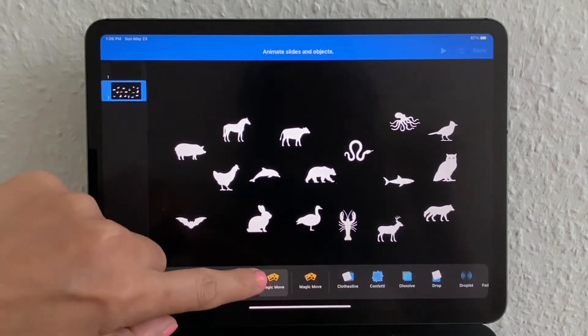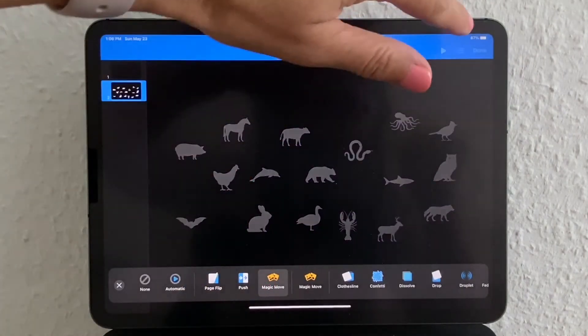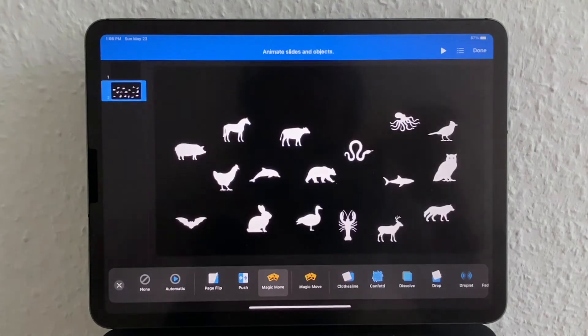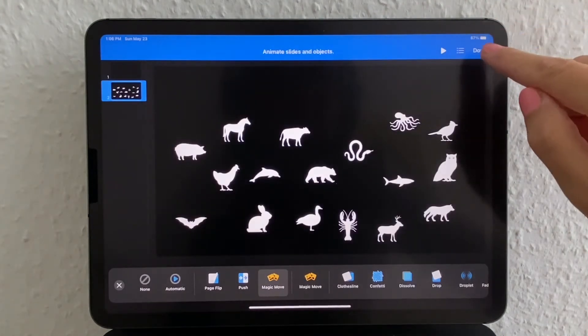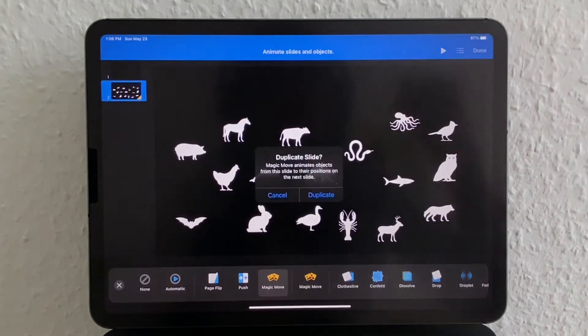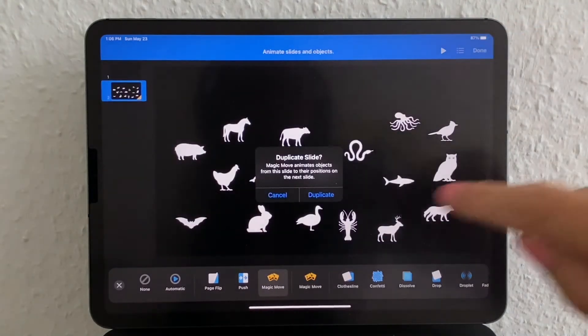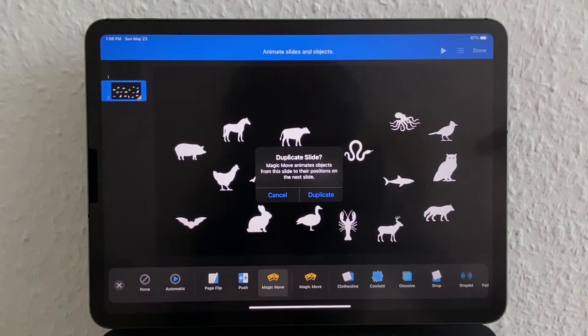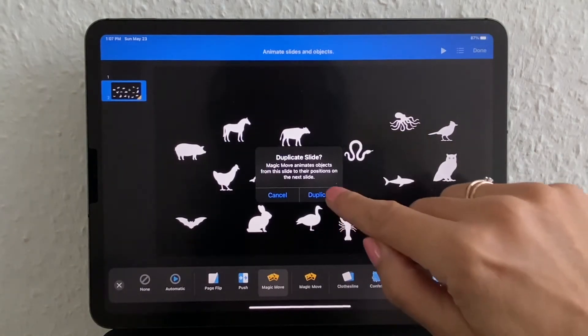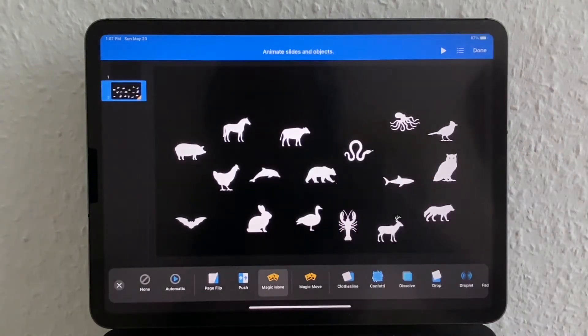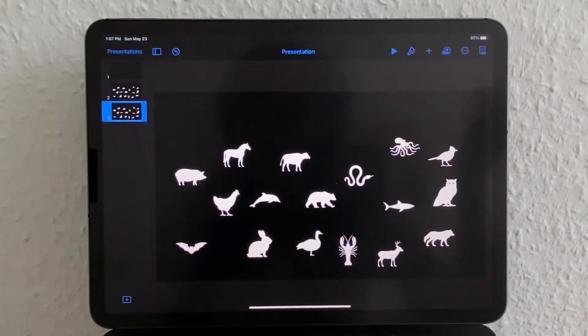After you've selected it, up on the top right corner you will click Done. In order to use Magic Move, it duplicates the slide. That is where you will indicate where things will move to.